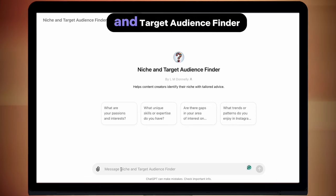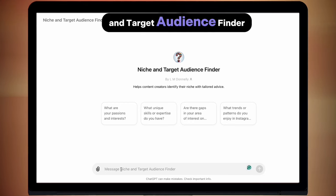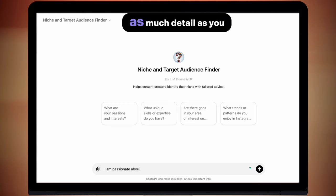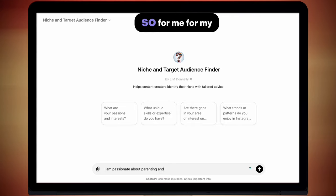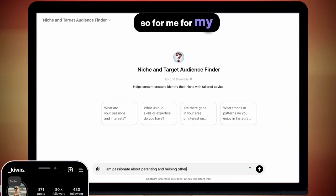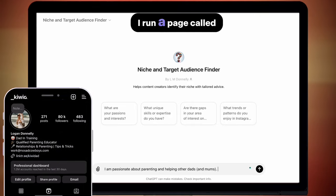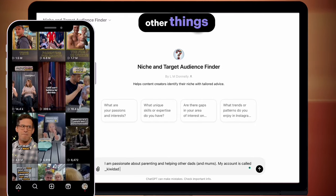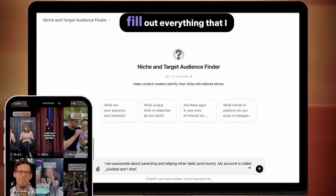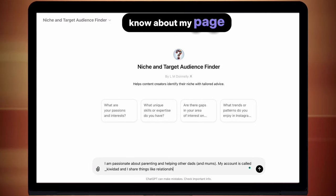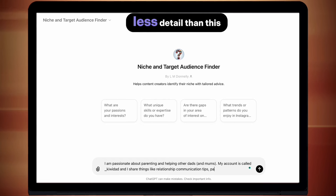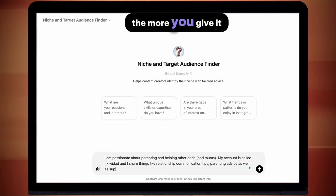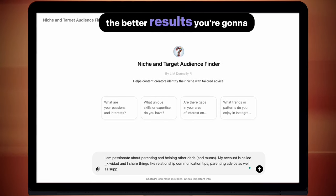After clicking on the niche and target audience finder AI tool, what you want to do is give the AI as much detail as you can. For me, for my Instagram page, I run a page called Kiwi Dad — it's about parenting advice and other things. You can do less detail or more, entirely up to you. The more you give it, the better results you're going to get.